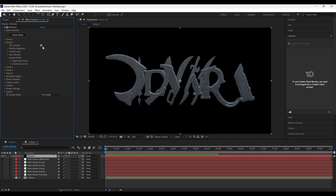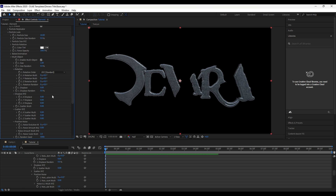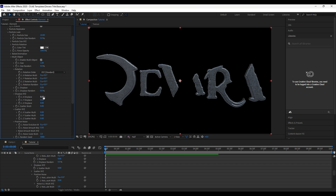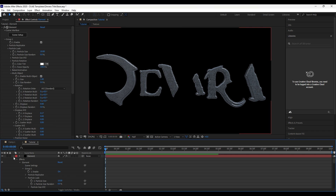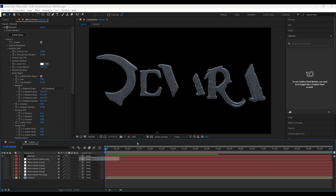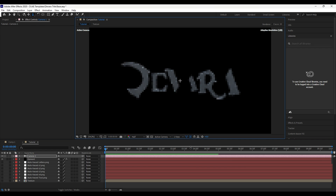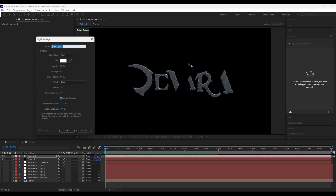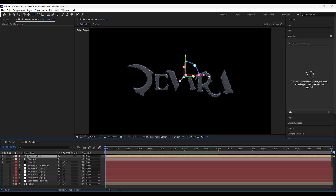Open Element and disable Group 2 for now. First we will animate Group 1. Turn on Multi Object and increase the X Displace value. Create a new camera and zoom out a little bit. Create new parallel lights and point lights all around the text as shown — this will add some back lights for the title.